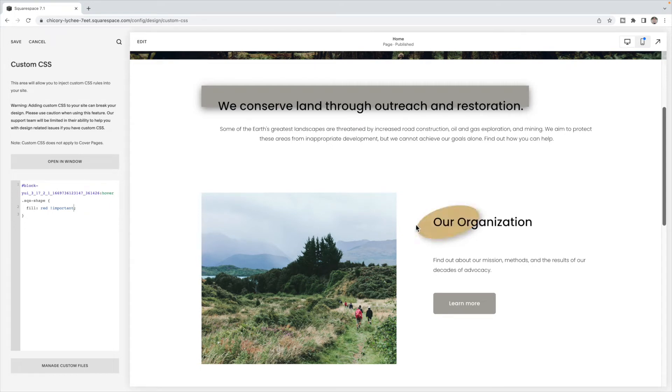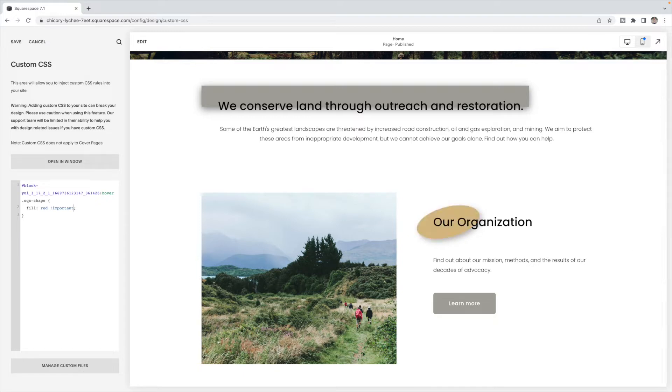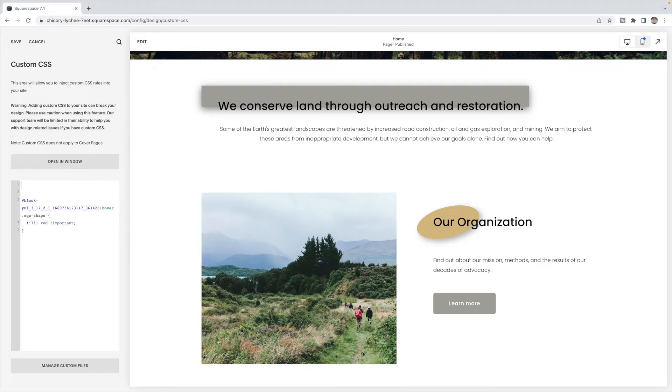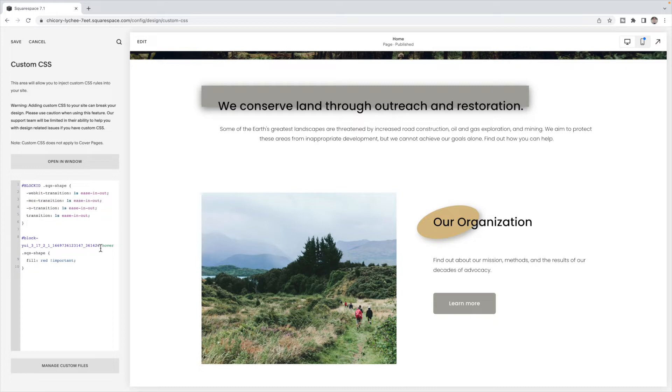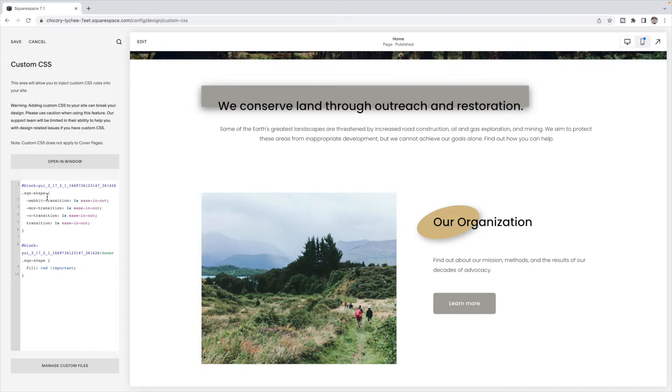Now we can also animate this so that it doesn't happen instantly. You'll notice as soon as I hover over top, it's red. If you want that to sort of transition, then you're also going to add in the following. I'm going to put it right above. So I'm going to use the same block ID and Squarespace shape, but I haven't used the hover code, right?